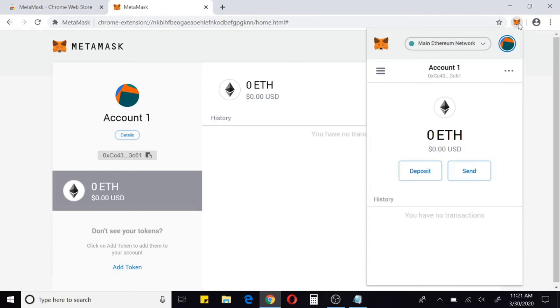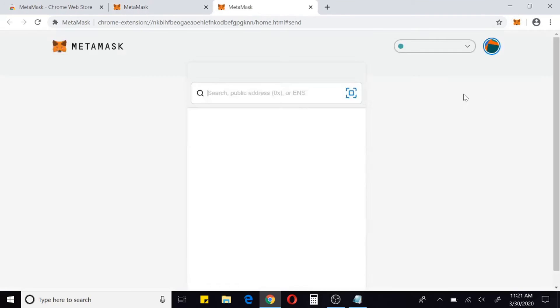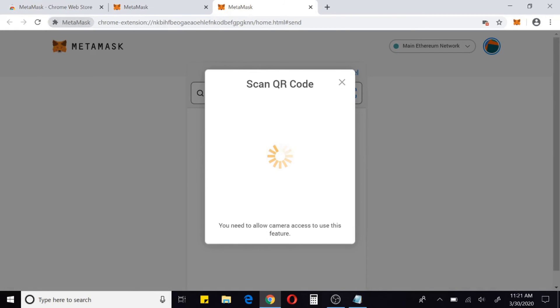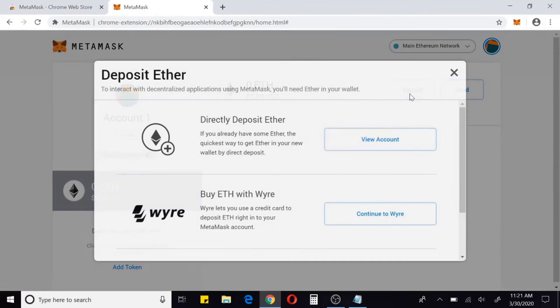You can also click on the fox now and check your balance. I can deposit Ethereum in or I can send Ethereum out. If I want to send it, I would add a key here. It wants to use my camera. I'm not going to set that up right now, but you can actually set it up to use your webcam if you're on a laptop or if you're on a cell phone, obviously your cell phone camera, and just use a QR code.